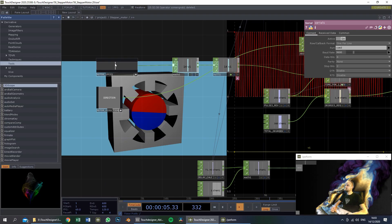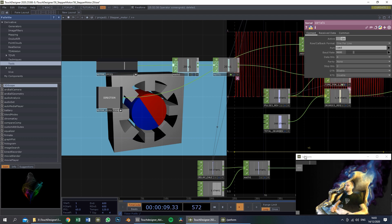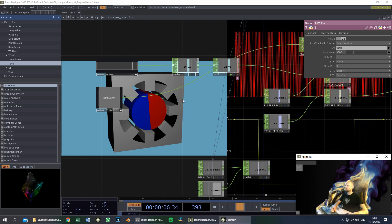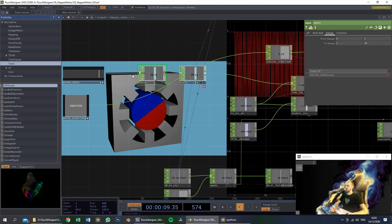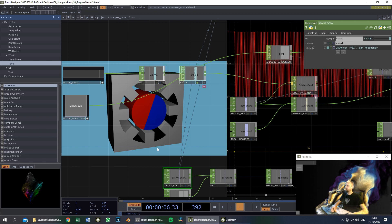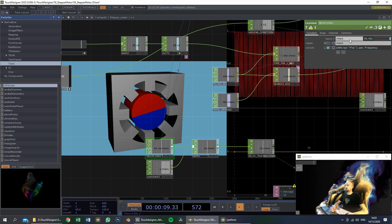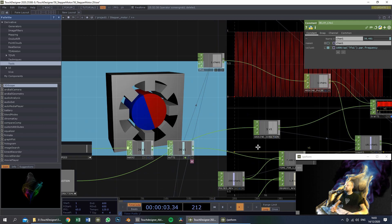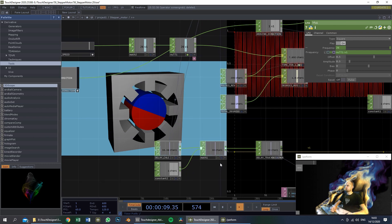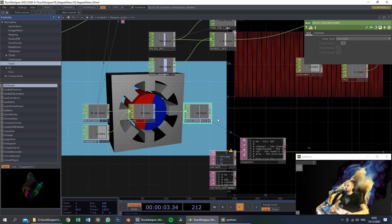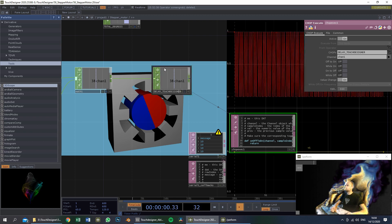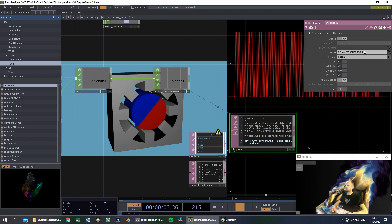In TouchDesigner, this slider will control the motor speed. This slider is the same as the slider in here, and the button here is the same as this button. What we will do is put this slider in a remap and rearrange it from 1 to 30. Then we calculate the delay based on the LFO that I am sending over here — based on this frequency. And this is a null, and we will refer to this null in the chopExecute.